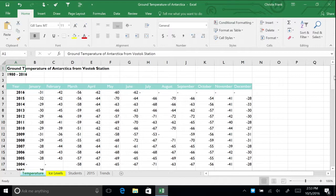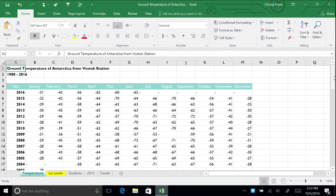After you enter data into a worksheet, you frequently need to rearrange or reorganize some of it to make the worksheet easier to understand and analyze. You can use Excel's cut, copy, and paste commands to copy or move entire cells with their contents, formats, and formulas.